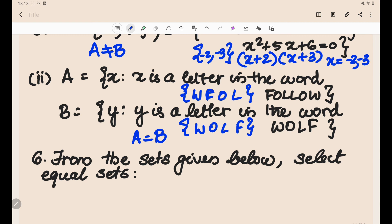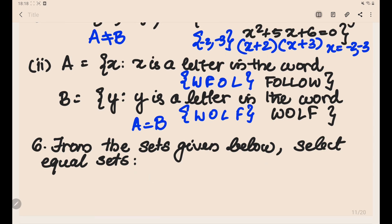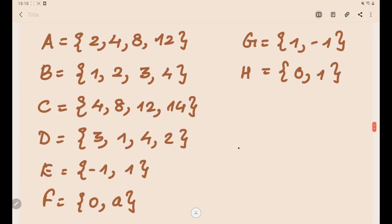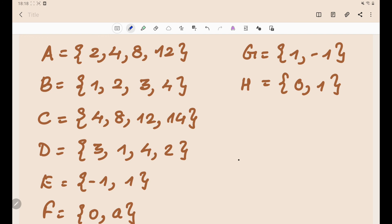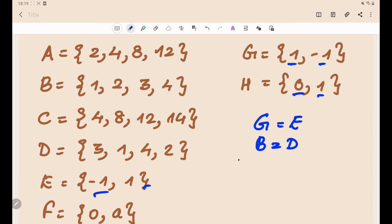Problem 6: From the sets given, select the equal sets. Comparing the sets: G and H both contain {0, 1} (or {1, −1}), so G = H. Sets B and D both contain {2, 4, 8, 12}, so B = D. The remaining sets do not match any others. That concludes Exercise 1.2. In the next video, we will discuss subsets and intervals.